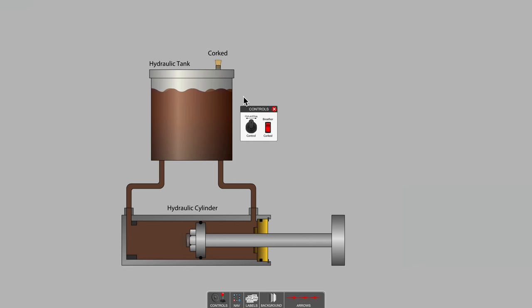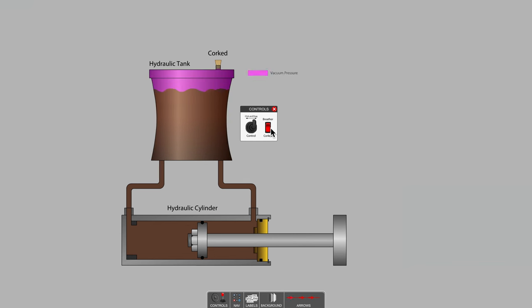And as I go to extend the hydraulic cylinder, we're expecting the oil level in the tank to drop and supply to be made available to the cylinder. And of course, that doesn't really happen.